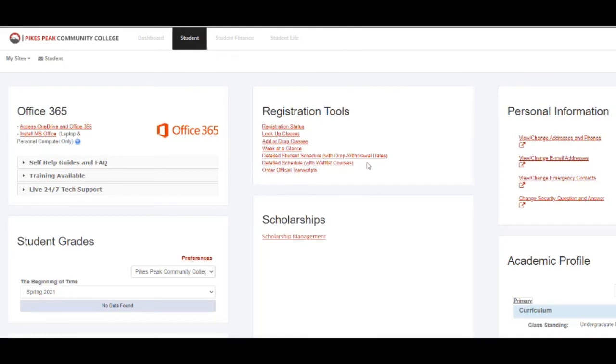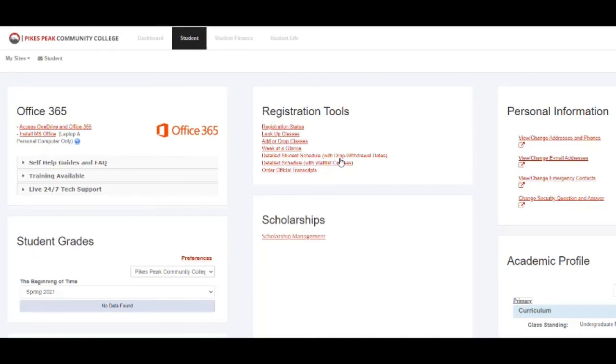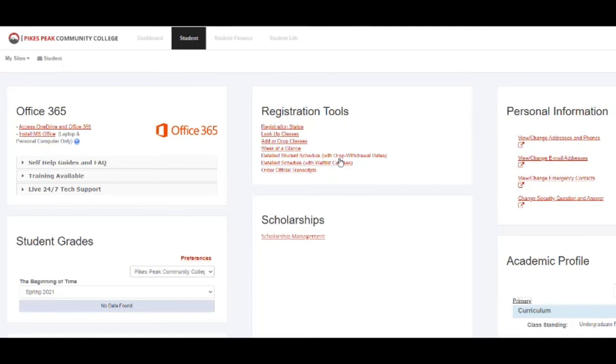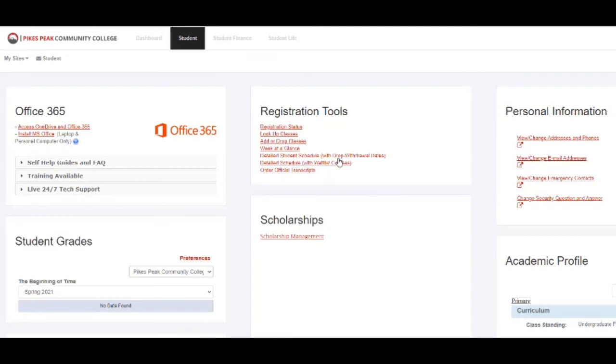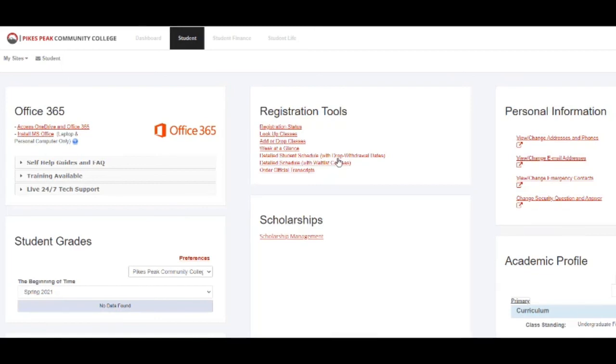This is very important to stay on top of because you will want to know how much time you have to decide to add, change, or swap classes without incurring a financial penalty. If you pass the drop dates for your specific courses—because your courses may have different drop dates—then you will be financially responsible for them, even if you withdraw from the course. So keep an eye on this registration tool where you can see your detailed student schedule.